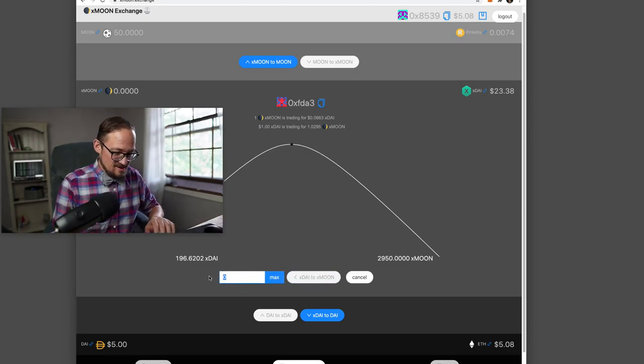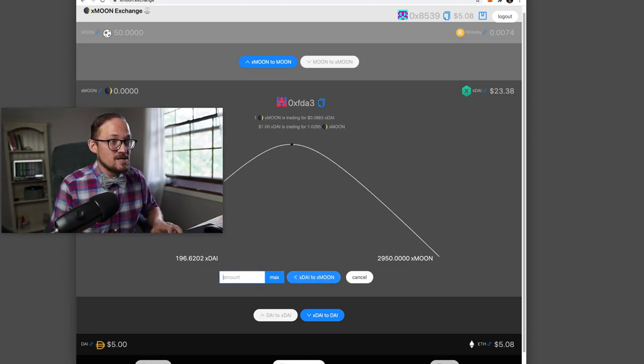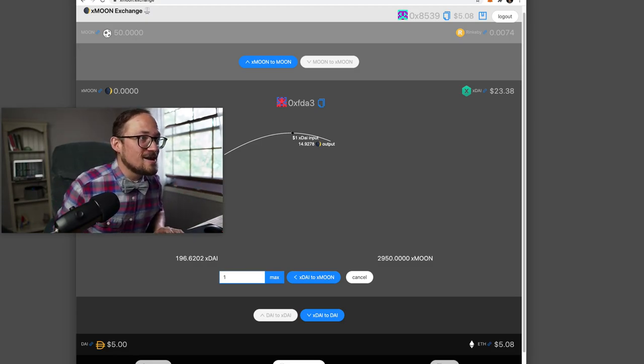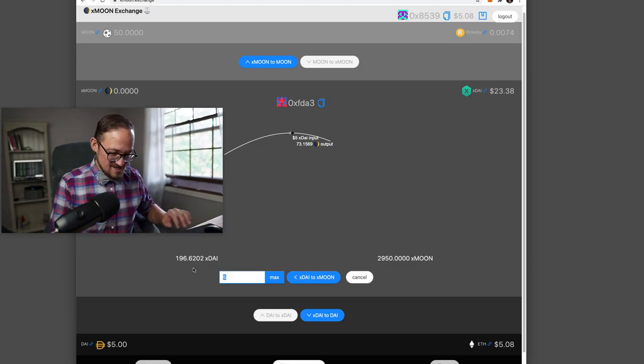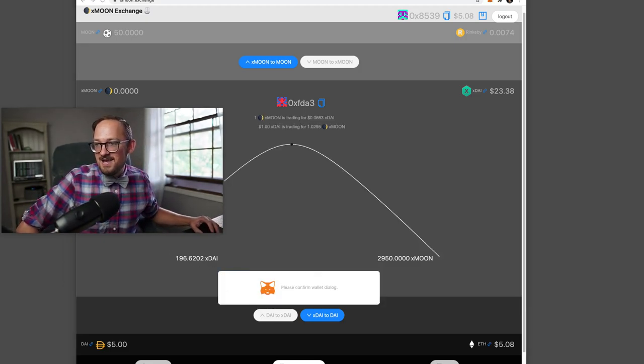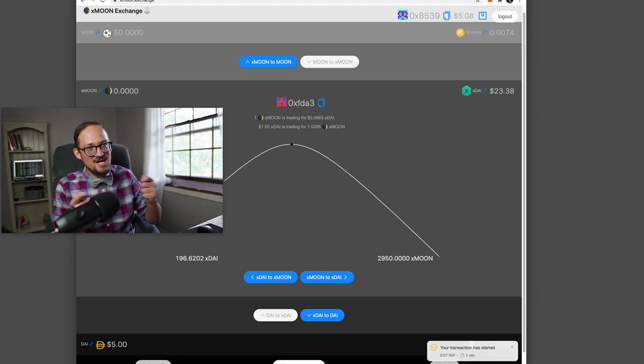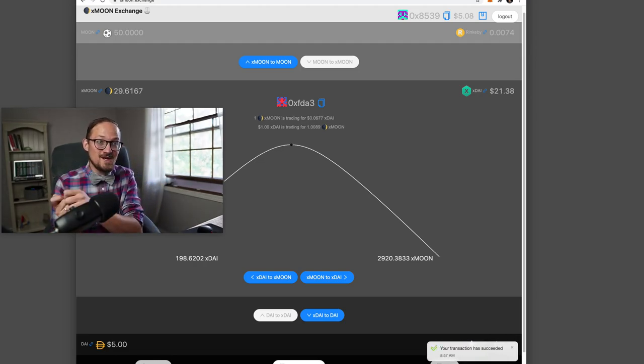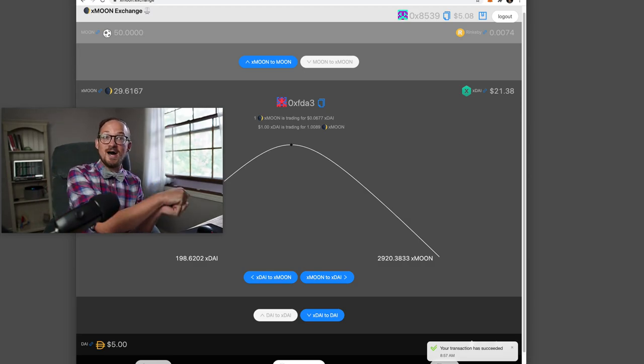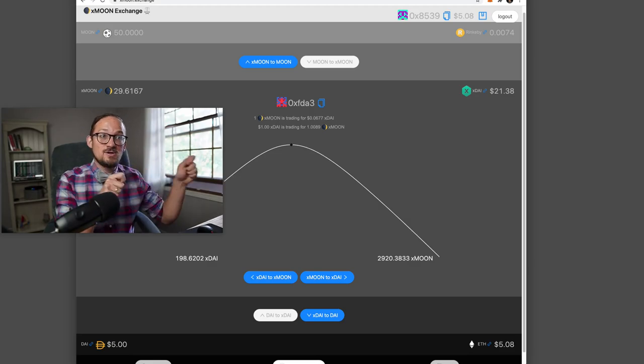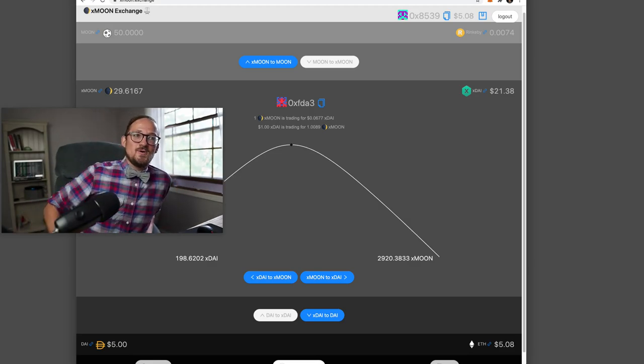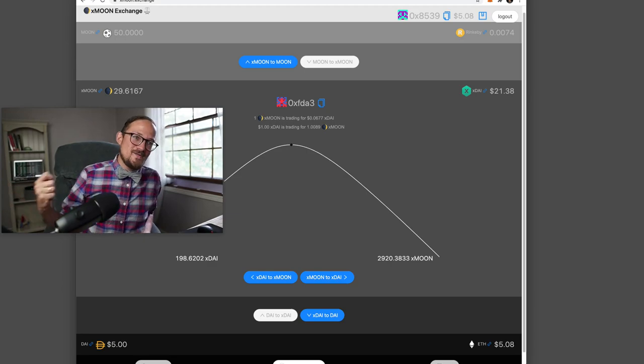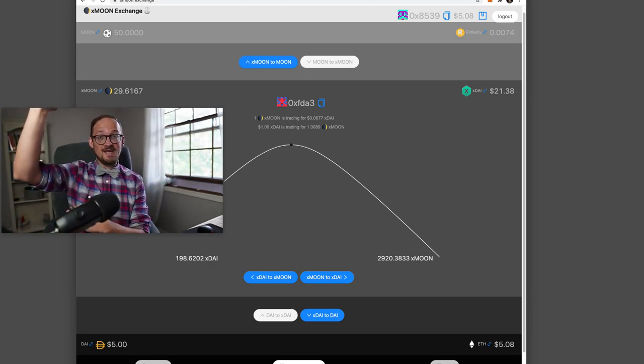So let's put in a dollar. What can I get for a dollar? I can get 15 moons. Let's put in $5. I can get 75 moons. Okay. So let's just put two bucks in and hit confirm. And there we go. So now we're exchanging. Basically you have real DAI that I brought in and turned into XDAI. And I'm using that XDAI to exchange back and forth with X moon.